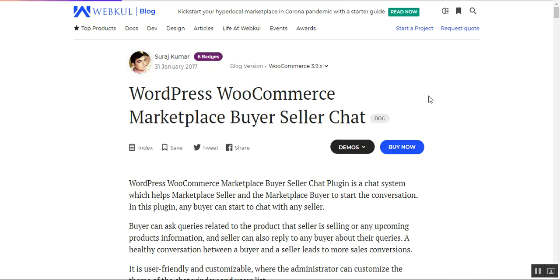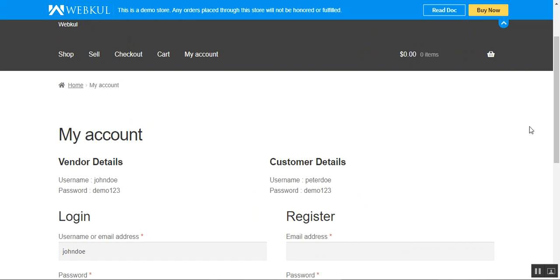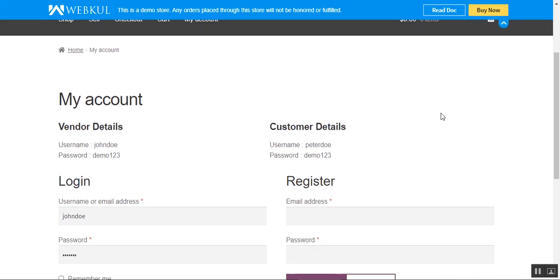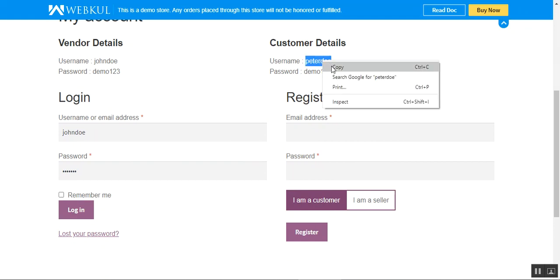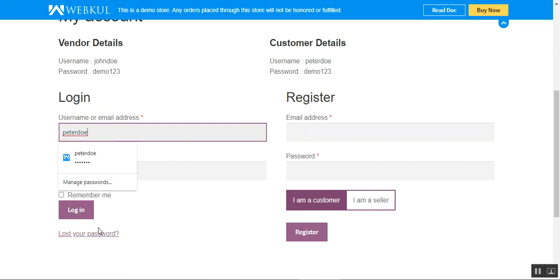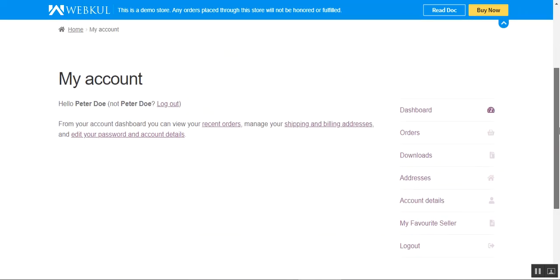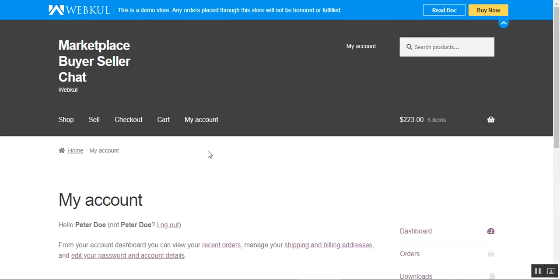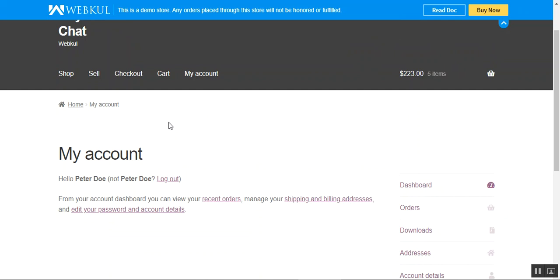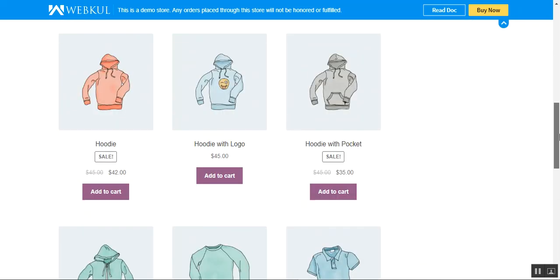Let's see how this plugin works at the front end. I'm at the WooCommerce Marketplace storefront right now. The customer needs to log into their account to enable the chatting option with sellers. I'll log into my customer account by entering my username and password and tapping the login button. Now logged in, I'll go to the shop page where all products are listed.